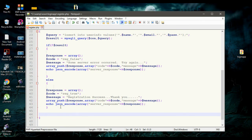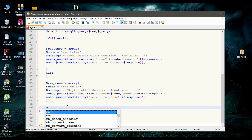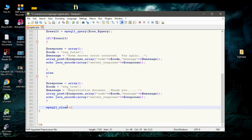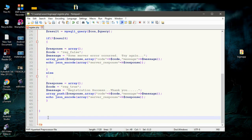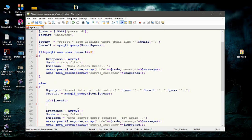Finally, we can close the database connection by calling the function mysqli_close and passing the connection variable con. Now we finish the coding for registration. In the very next episode, we are going to create the PHP script for login.